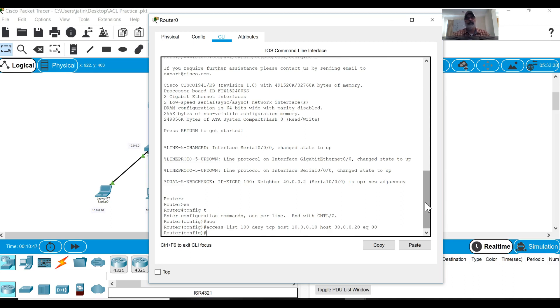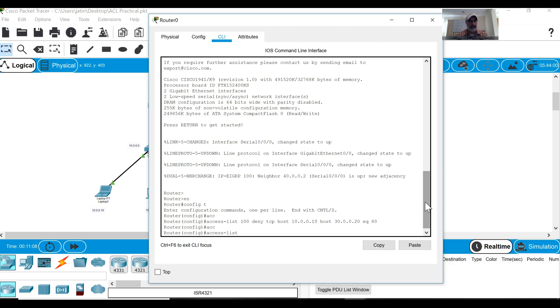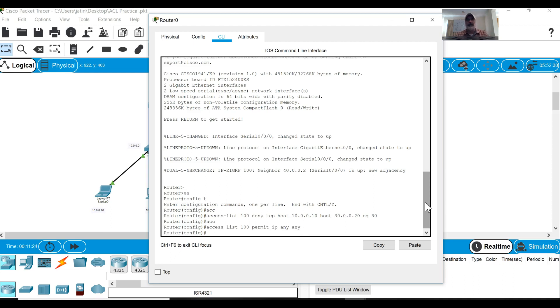Now after that I have to give command that otherwise I want to permit all type of traffic. So I want to block only TCP traffic from host 10.0.0.10 which is my laptop IP address to the web server and I want to block port number 80. Otherwise if I want to permit all type of traffic I must give this command. Access list same number 100 then I will say permit, permit what? I want to permit IP traffic from anywhere to anywhere, so all type of traffic I want to permit.